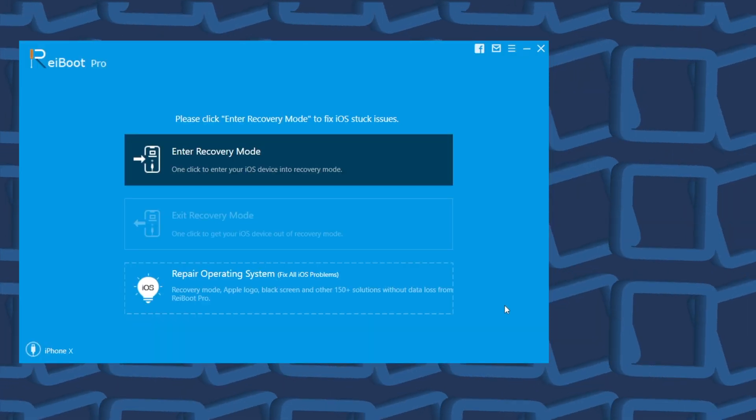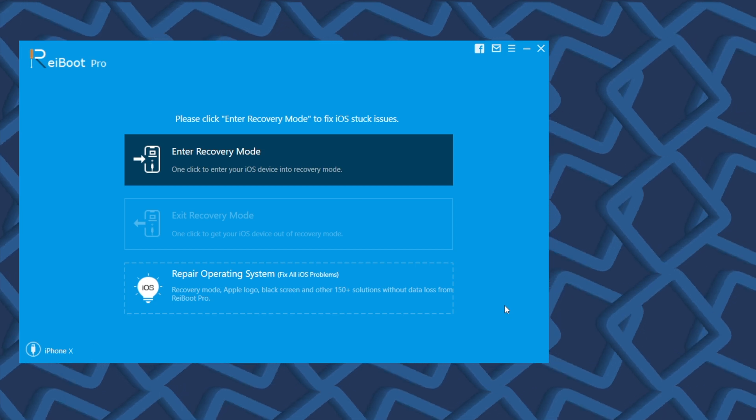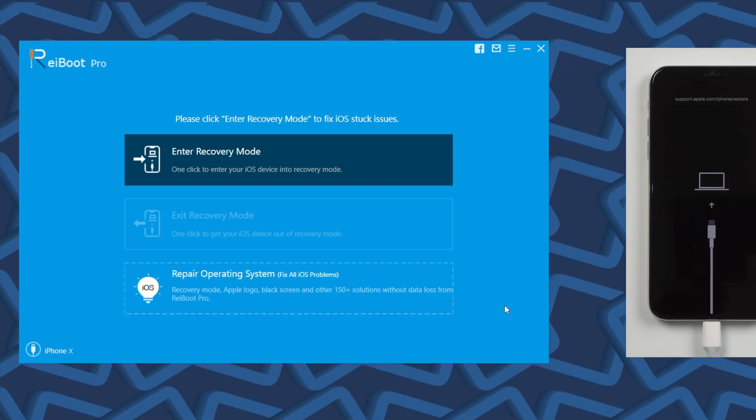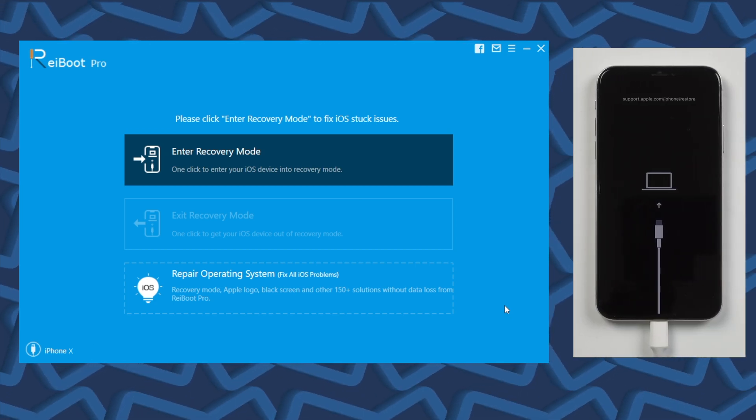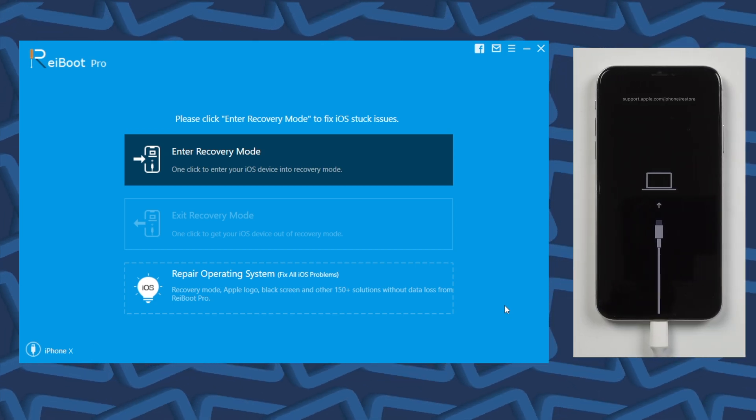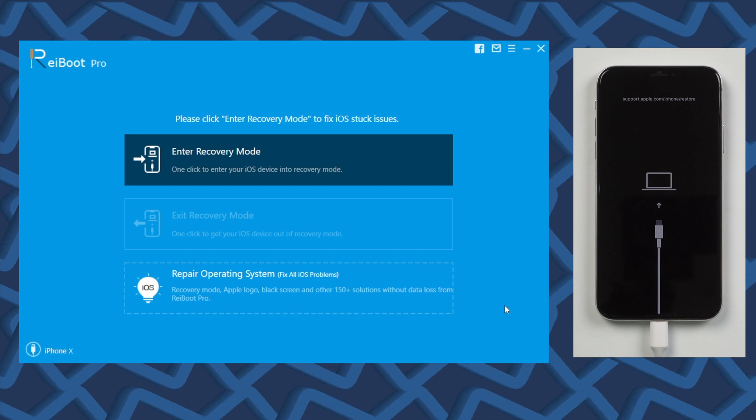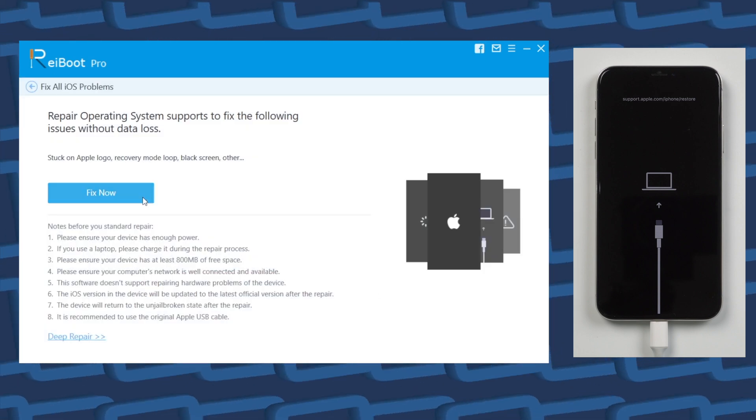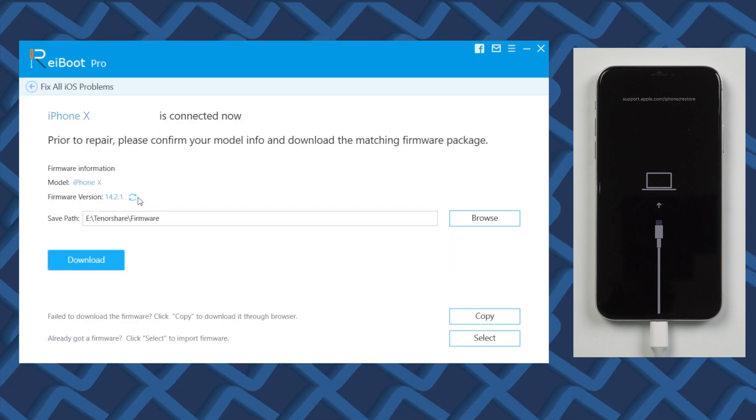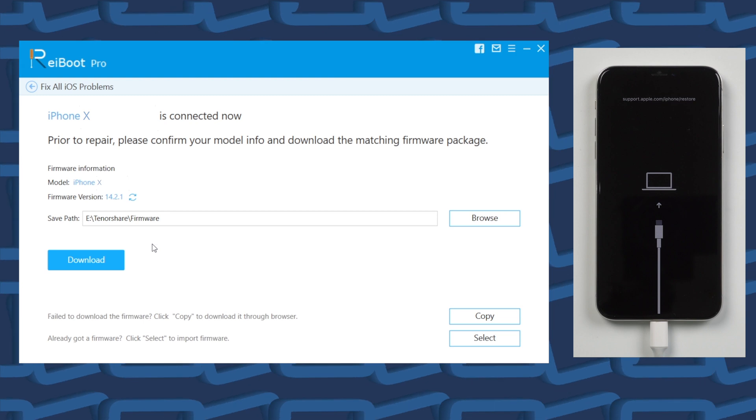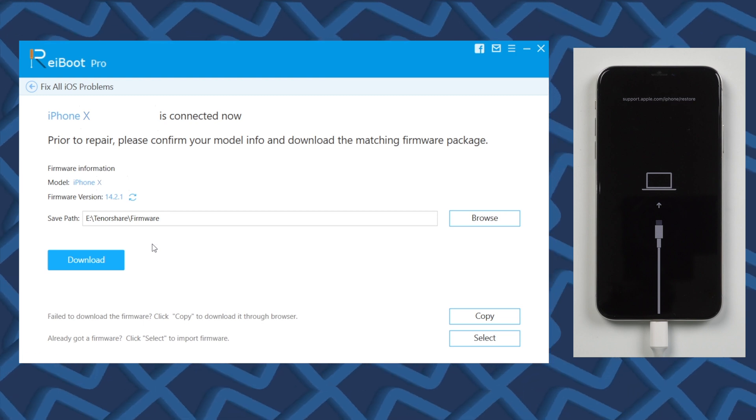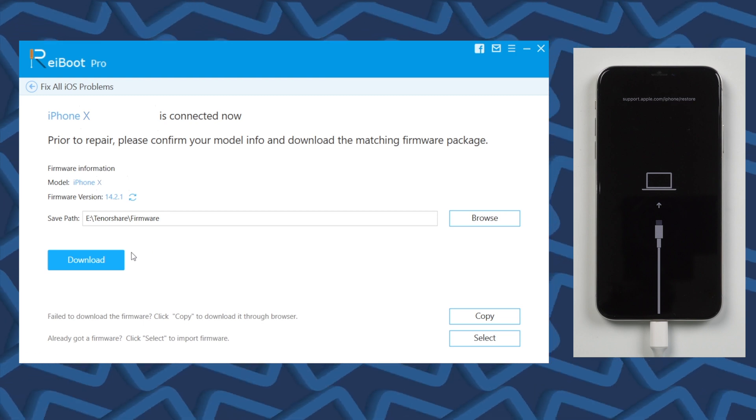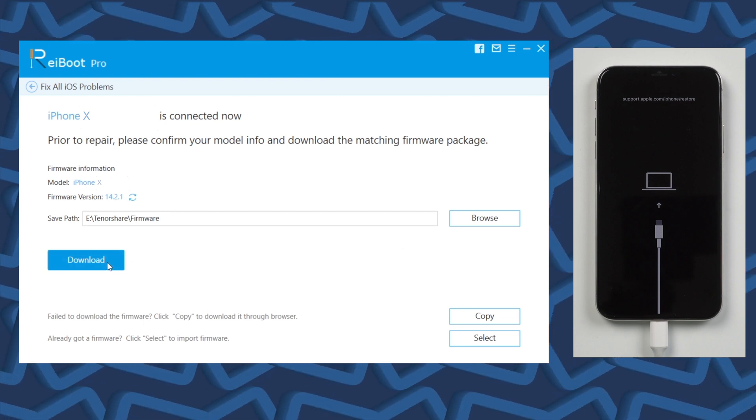So once download, and install, launch it. Then connect your iPhone to the computer, make sure you've already put it into recovery mode. Then click on operating system. Click fix now. And download the latest firmware of your iPhone. Here you can decide the download location. Click download.